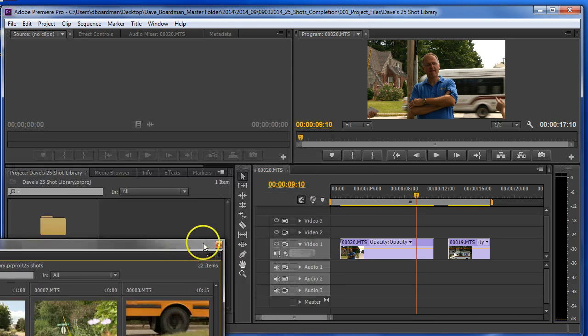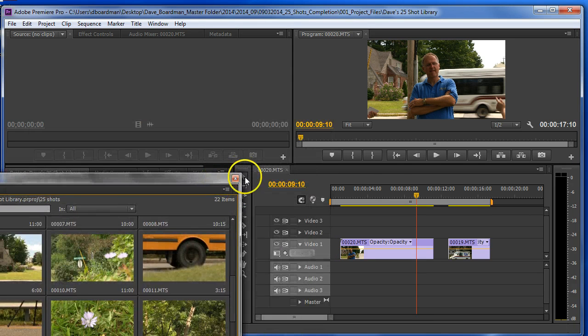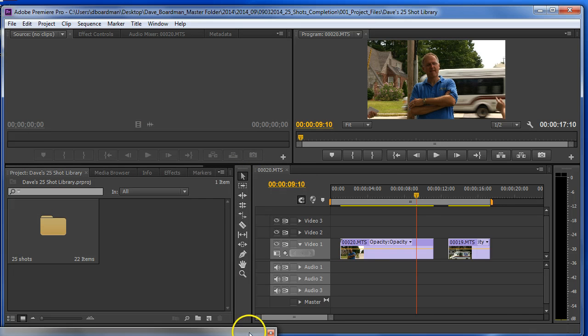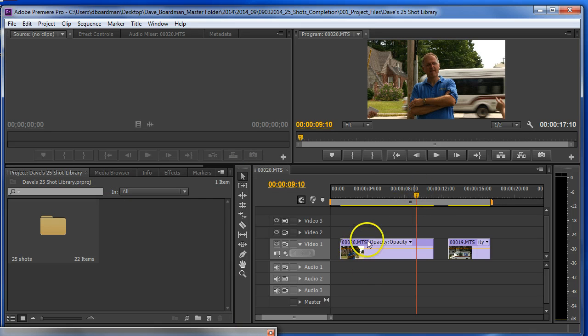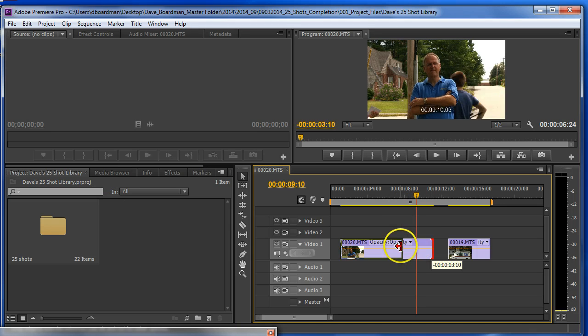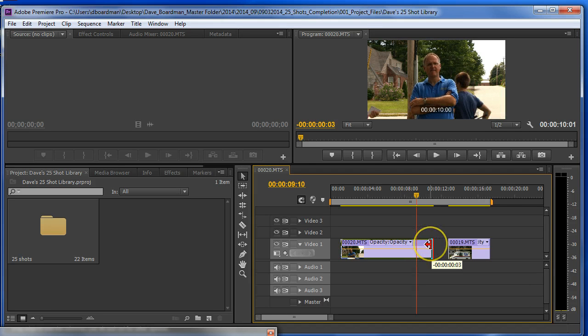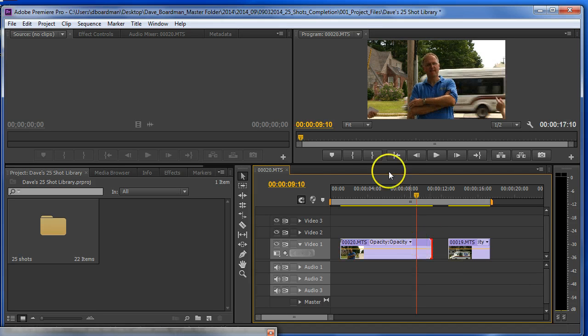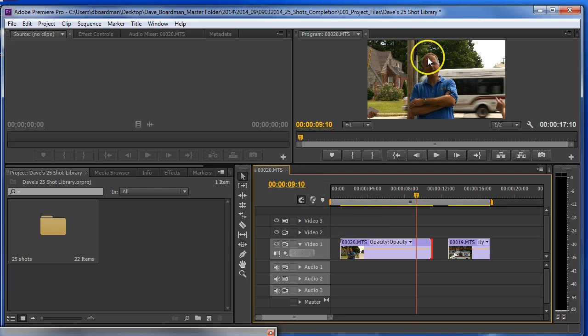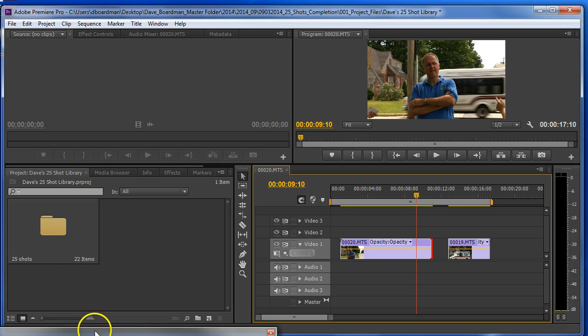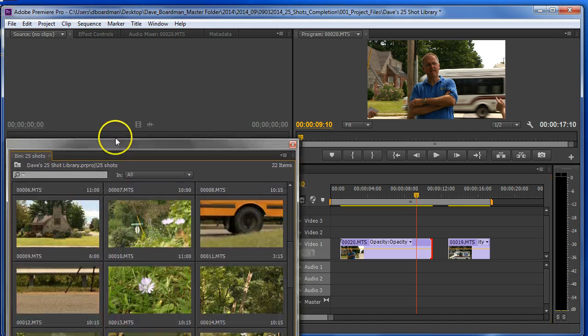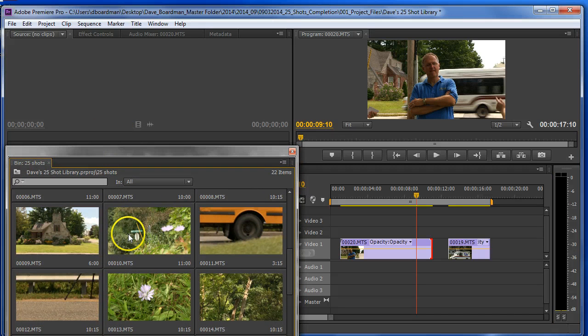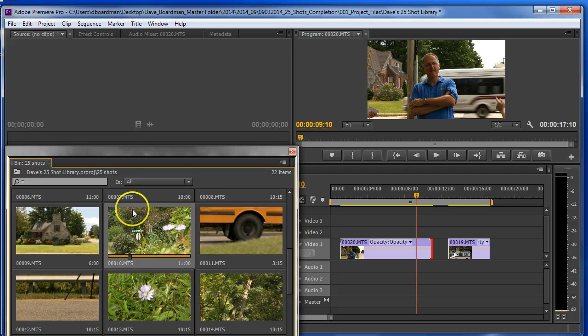I'm going to move my bin out of the way and let's pretend now that I have my 25 shots here. I recognize these are not 25, but I'm going to pretend I do. In this section here, this is my timeline and this is my program monitor. So I did my rough edit. I opened my bin again. I did my rough edit to clips.